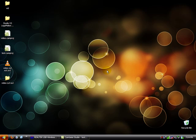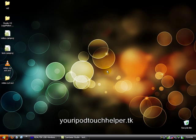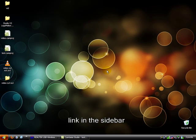Anyways, thanks. Comment, rate, subscribe. Go visit my YouTube channel, which is your IPC Helper. Check out my website, youripodtouchhelper. New updates every Wednesday and Friday. Thanks. Peace.